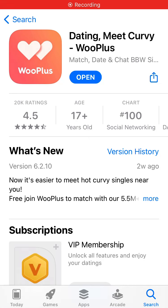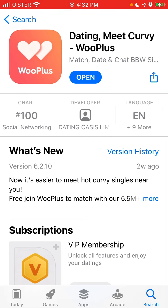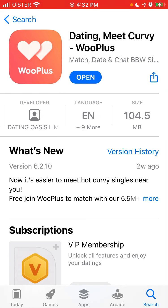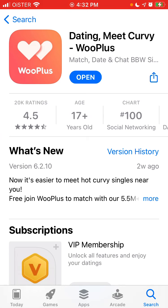Hey, so here is this app which is called WooPlus. It's one of the most popular niche dating apps compared to Tinder, Bumble, or Badoo.